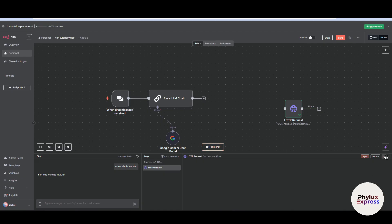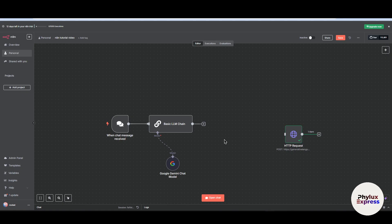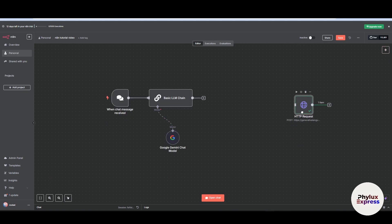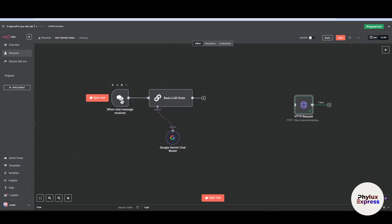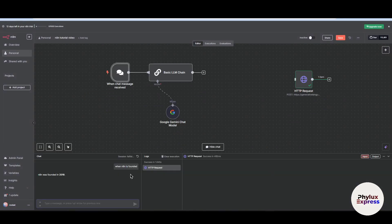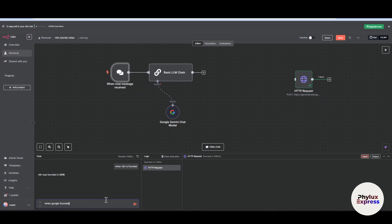As you can see here, I have already two methods which you can simply connect Gemini with n8n. First is just search node of Google Gemini chat model, or you can make a HTTP request. First, let's try how it works. Just click on this open chat and type when Google was founded, and hit enter.